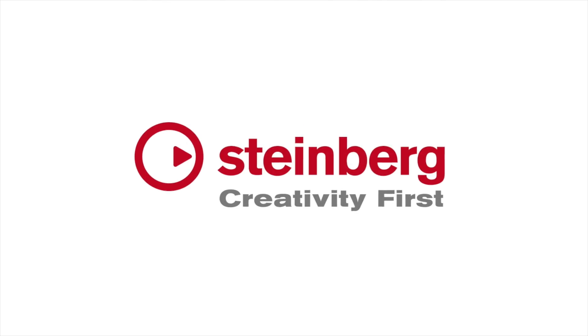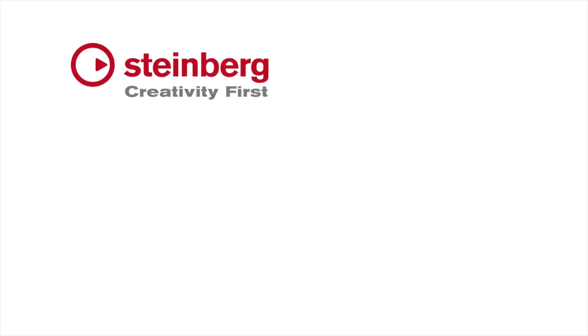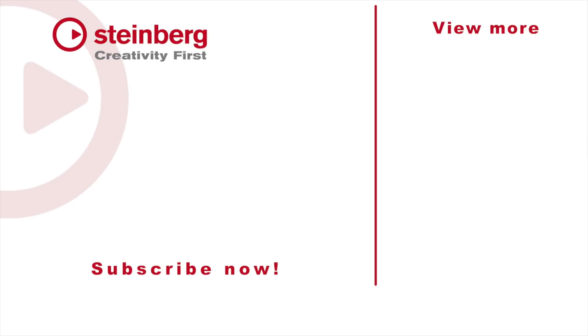Thanks for taking the time to watch the video. Please stop by the Cubase YouTube channel and subscribe for more videos just like this. I'll catch you there.